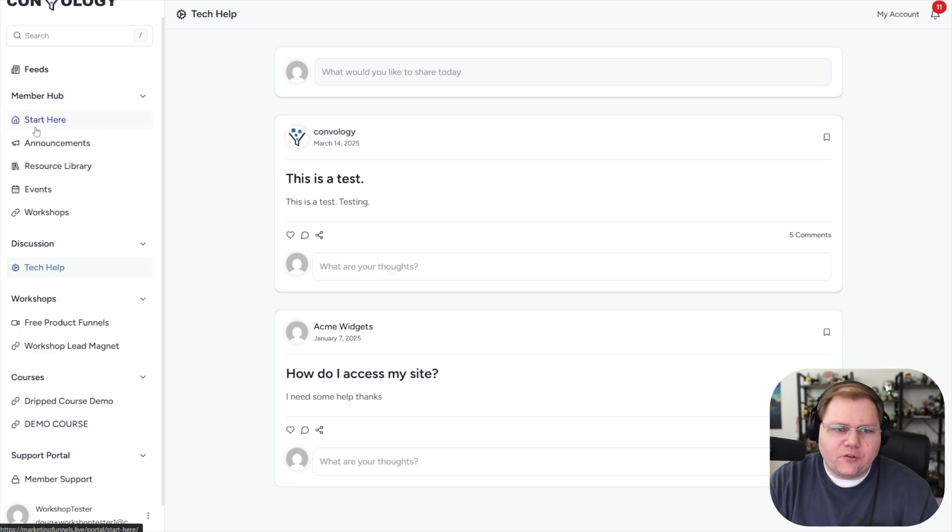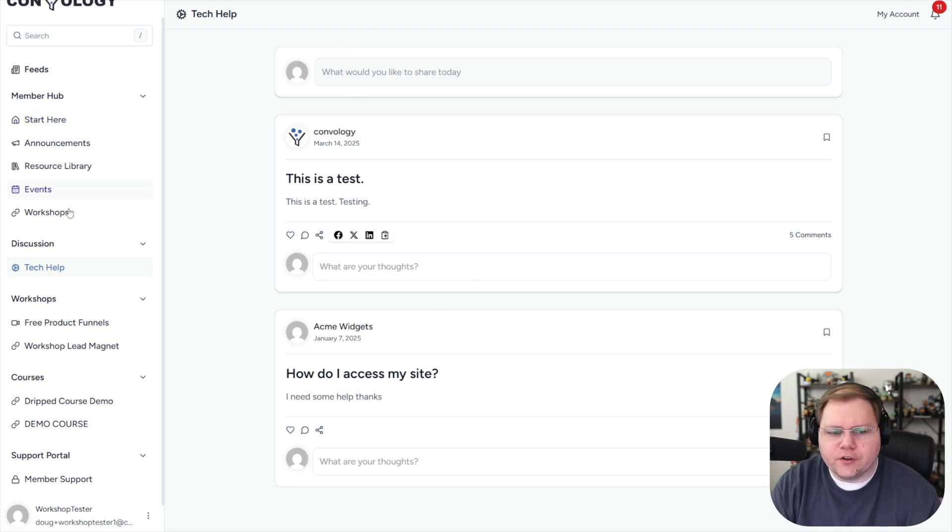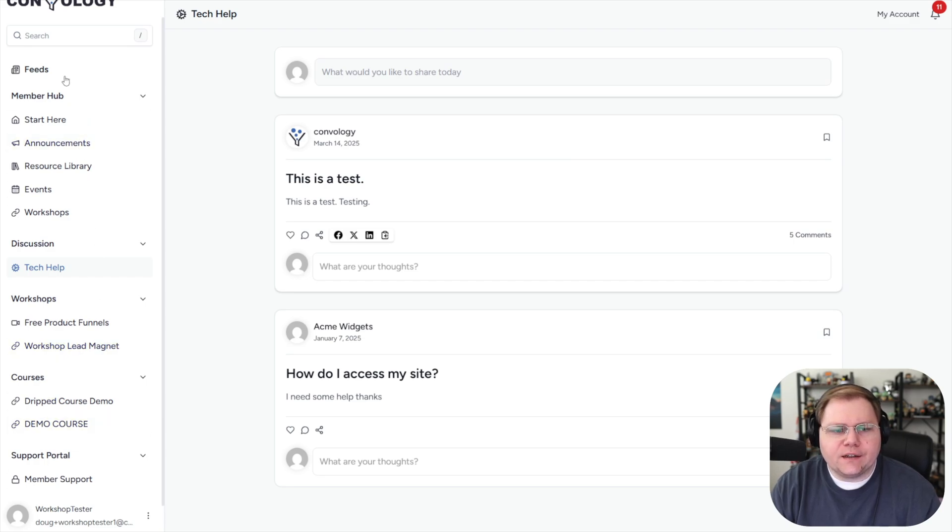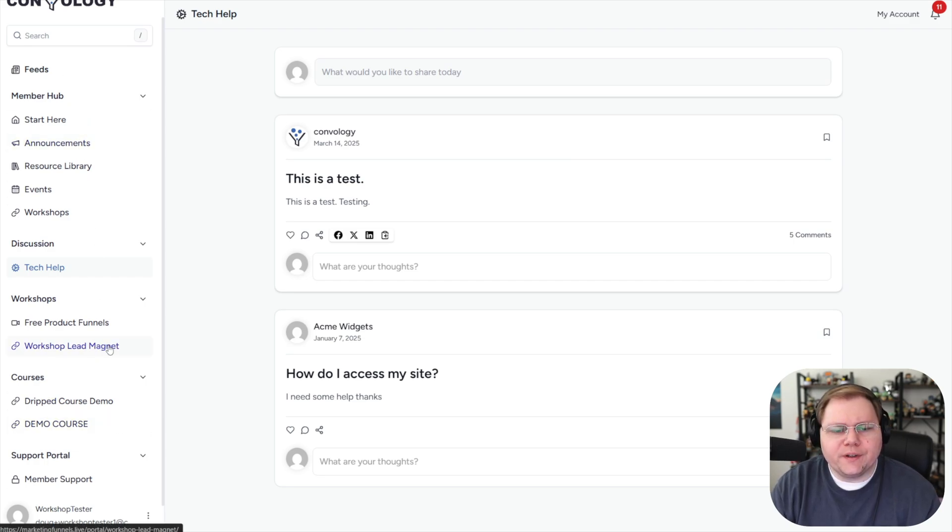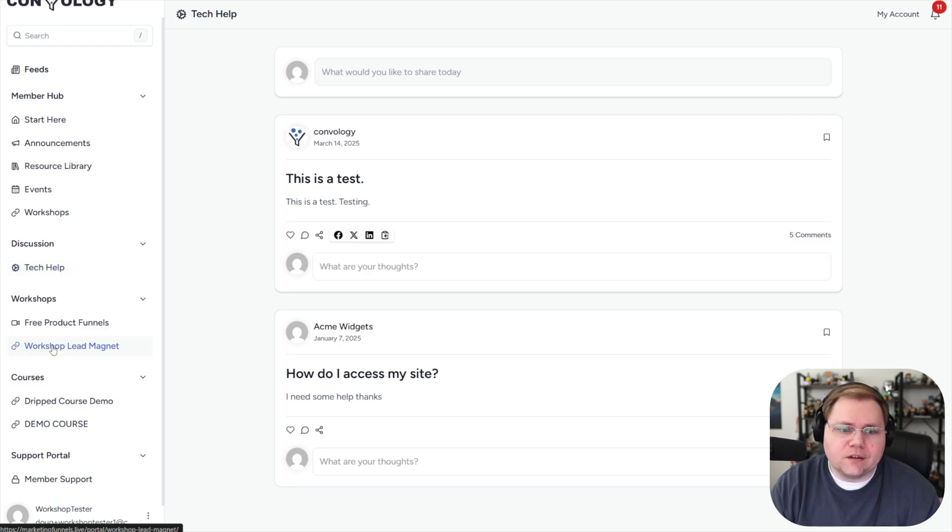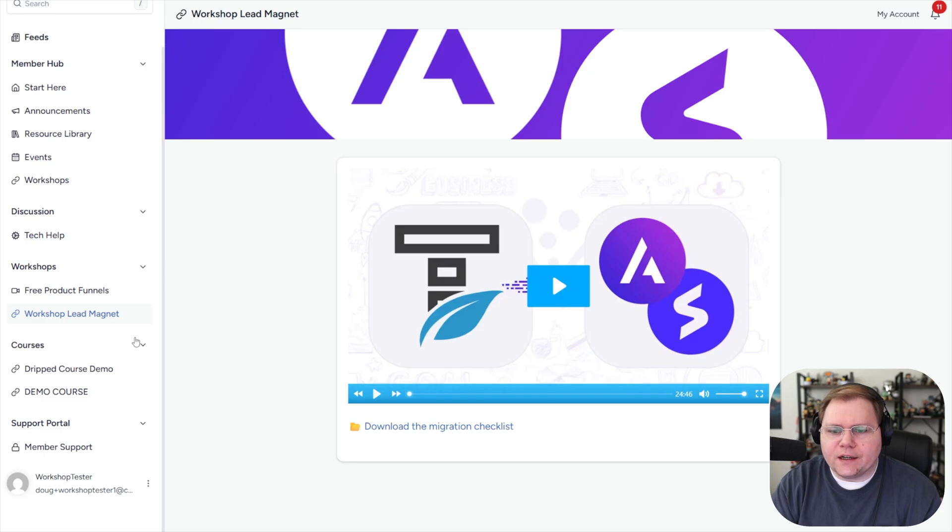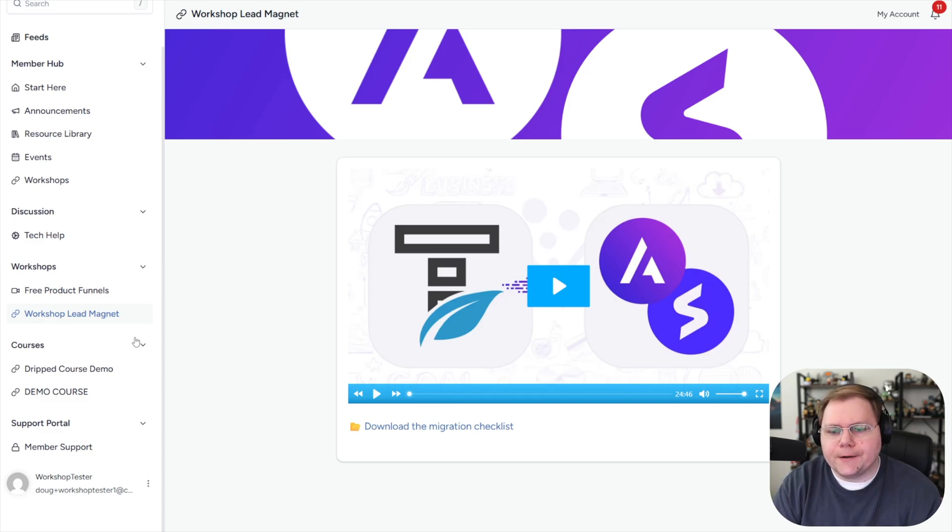Now that we're logged in, I haven't made a bunch of other stuff in my community private. So the feed of course is showing all my testing stuff, but I can come down to my specific workshop lead magnet. The first thing that's a good sign is that I don't see a padlock, which means it's not locked. I click into it and there it is. It's working great. I got access to the workshop. Everything looks as it should there.